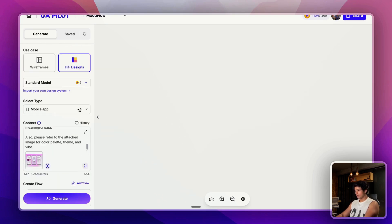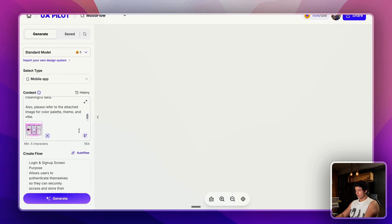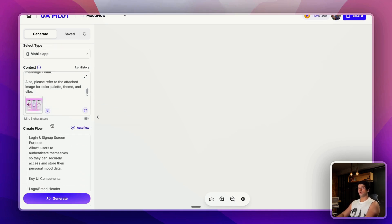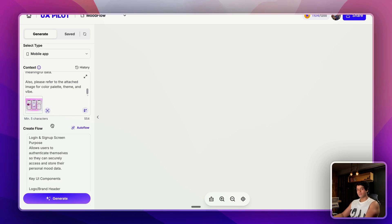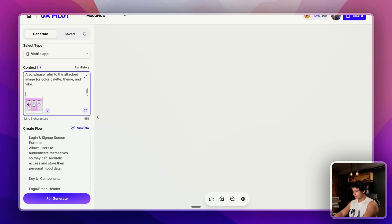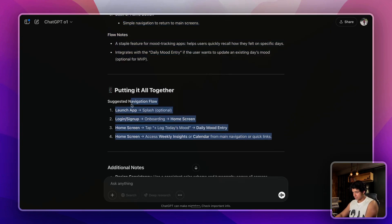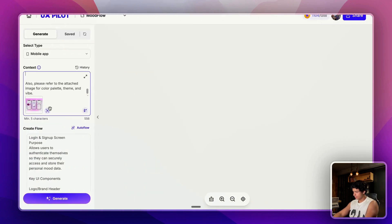I just went through the UI development plan and it had given me a total of six screens, so I just pasted each and every screen here in order to explain UX Pilot the entire app that we are building. We also have this auto flow where you can just attach a single screen and on the basis of that it will generate all of the relevant screens.